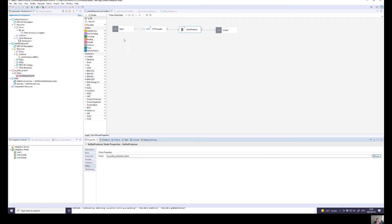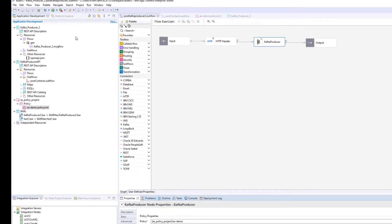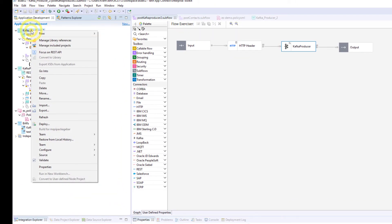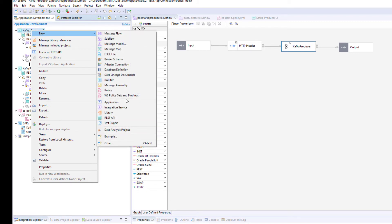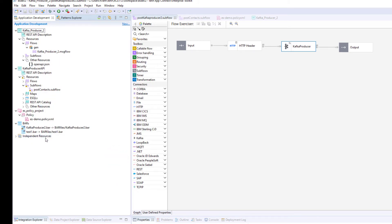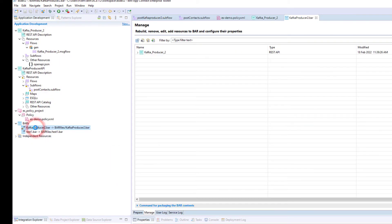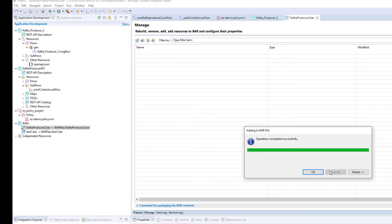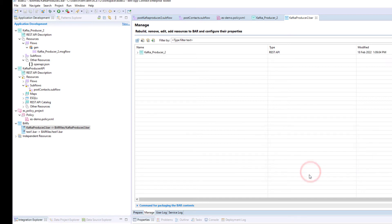I also need to create a BAR file — this is what I'm going to deploy on my Cloud Pak. There is my Kafka Producer 2. I right-click on it and say New BAR file. I've already done that, so I go straight to my BAR file, hit create, and that is what I need.